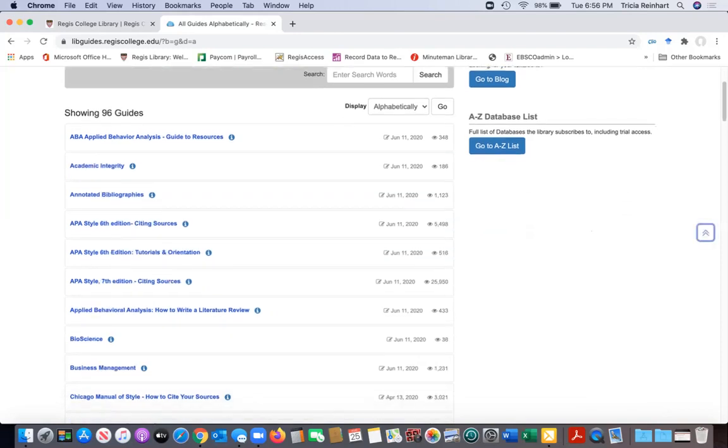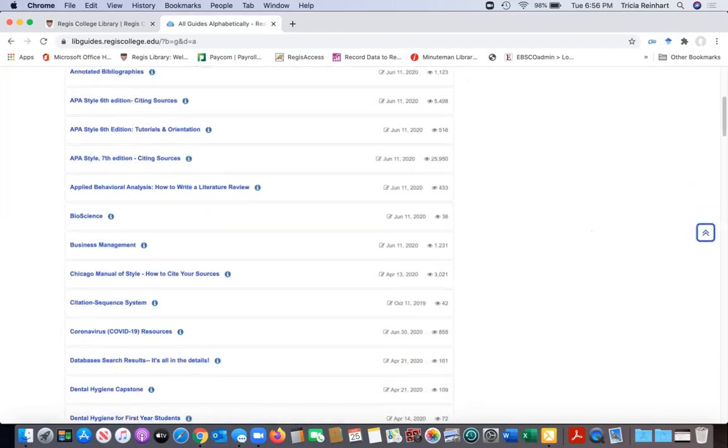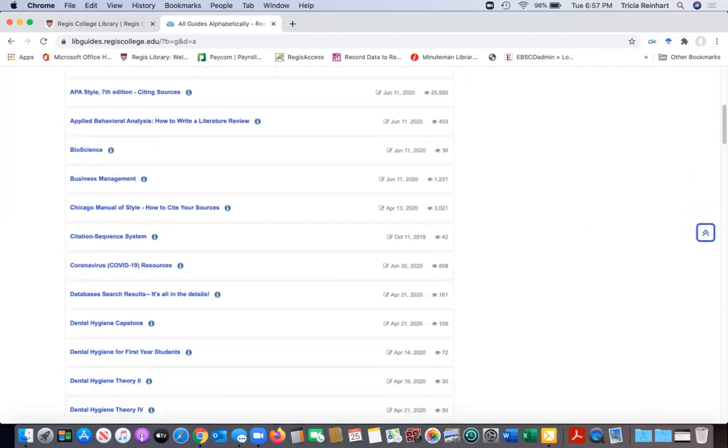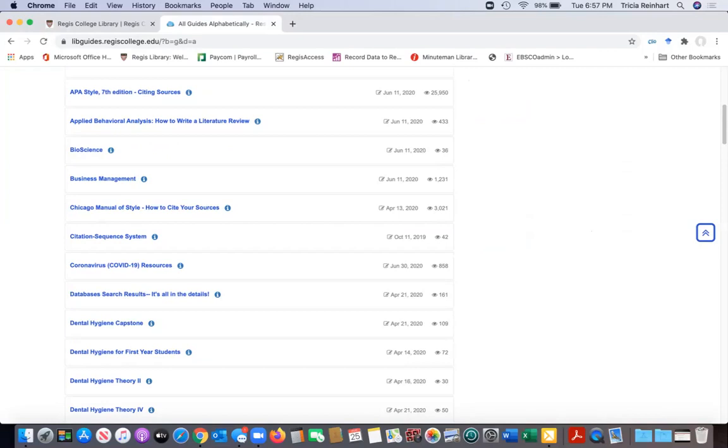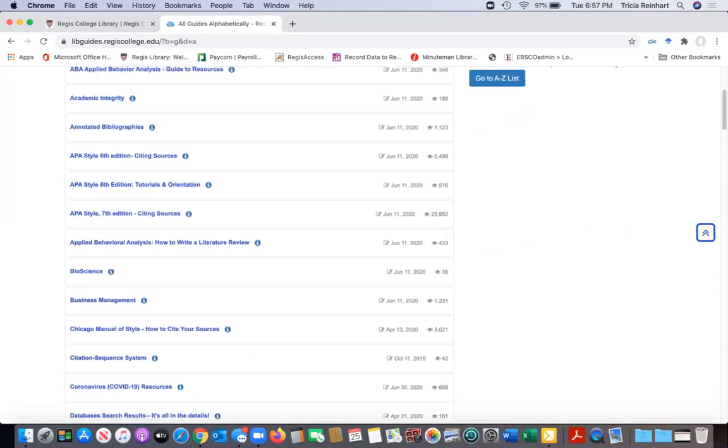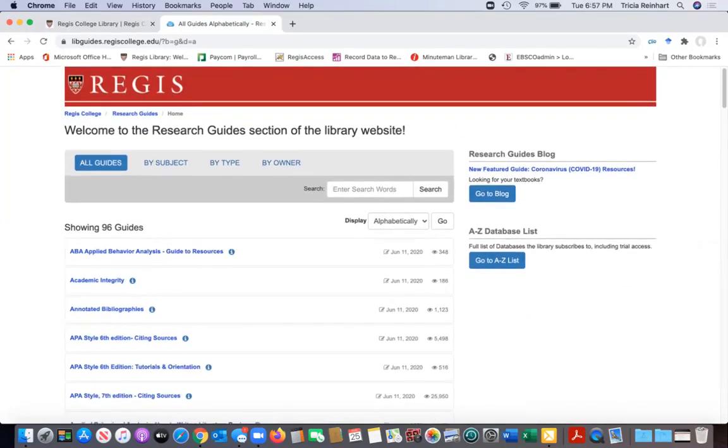So I really encourage you to check it out, browse through it, see if there's anything that pops out to you. And of course, you can always email us or get in touch with us. You can set up a research consultation with a librarian, which I showed how to do in our library contact us video. So check out that video for more information on that. But that is all I have for the research guides in a nutshell.